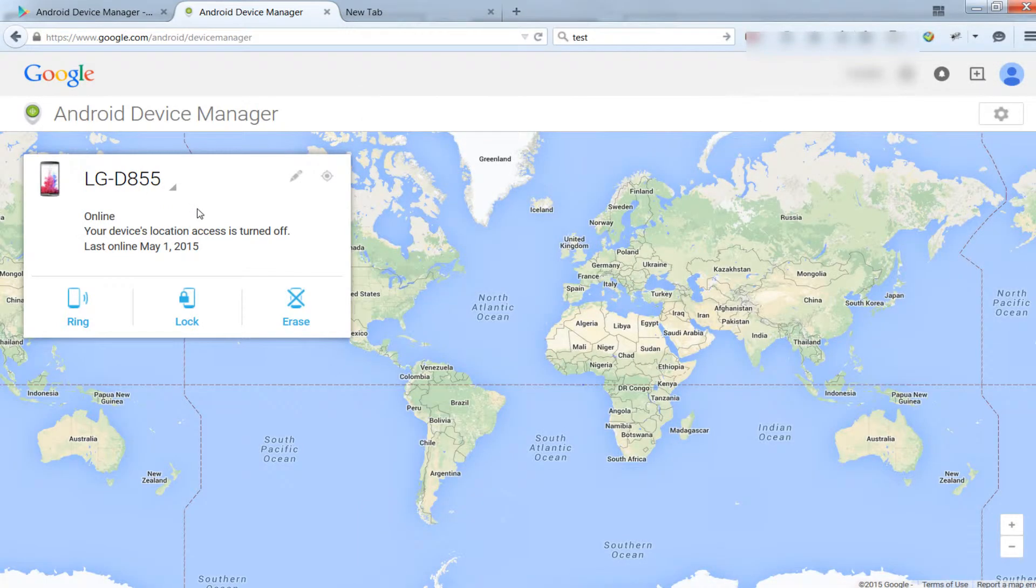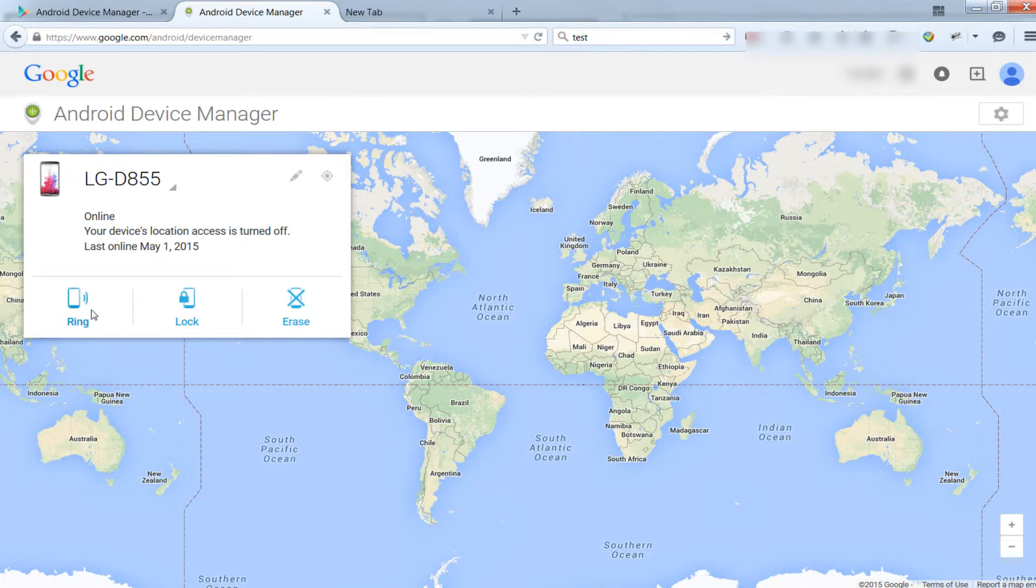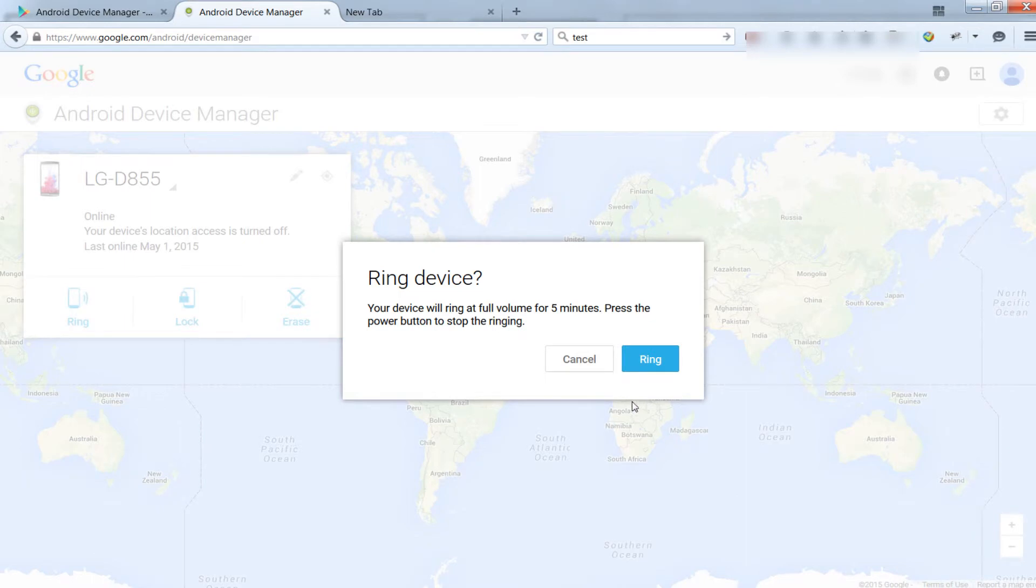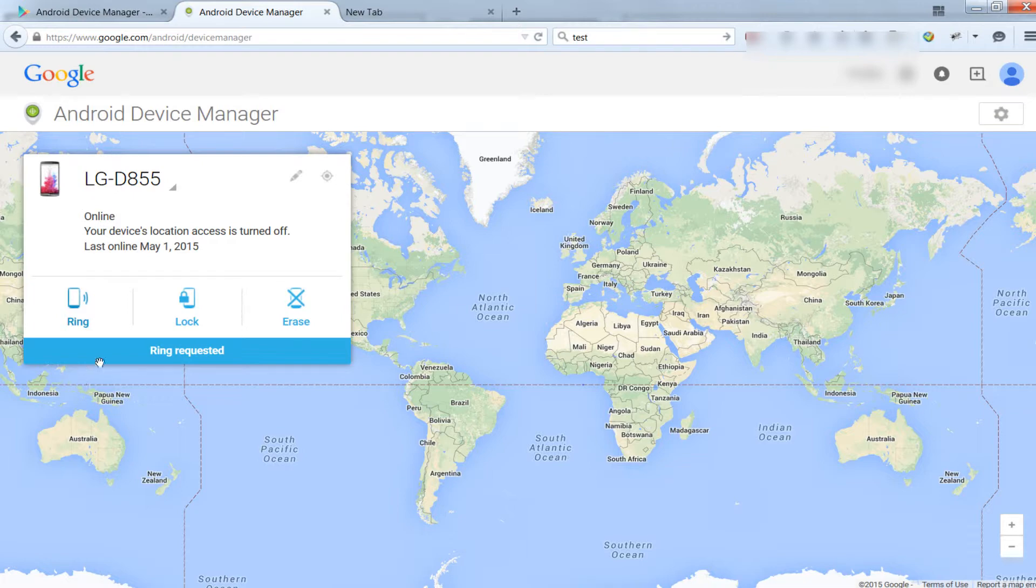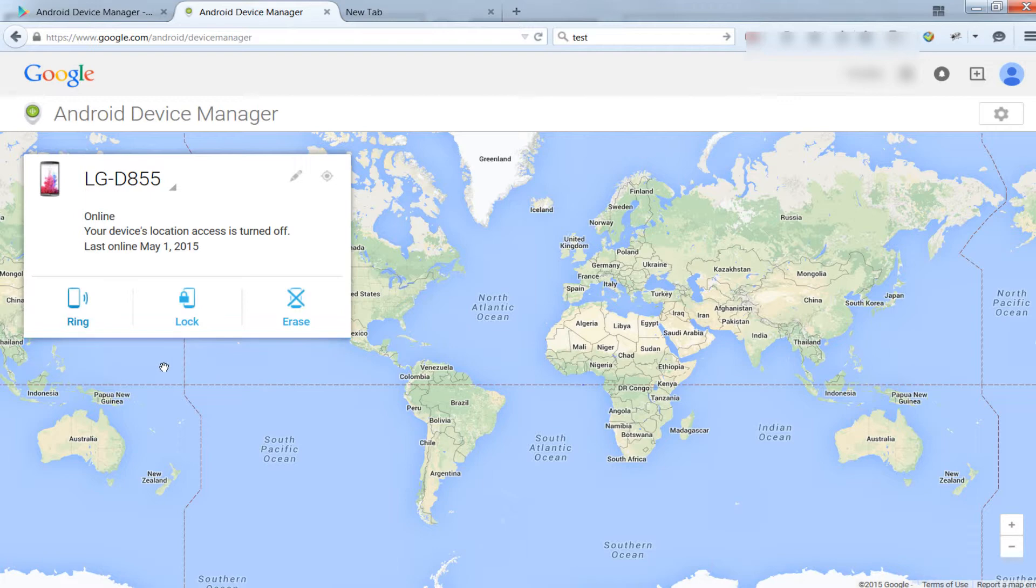But even if your phone's location access is turned off, you can still make your device ring in order to locate it. As you can see, Android Device Manager initiates a ring.